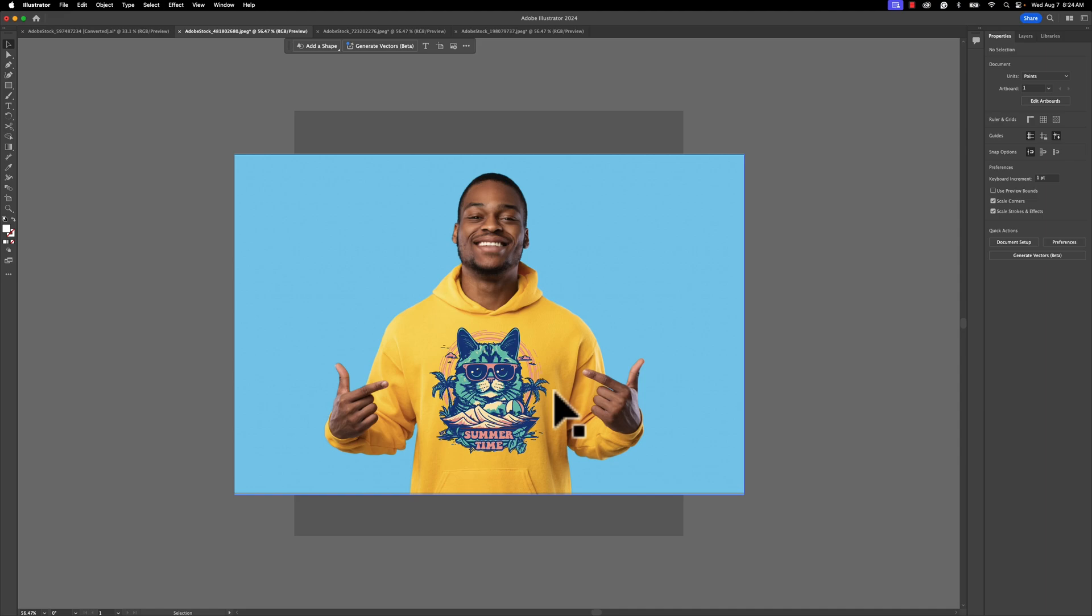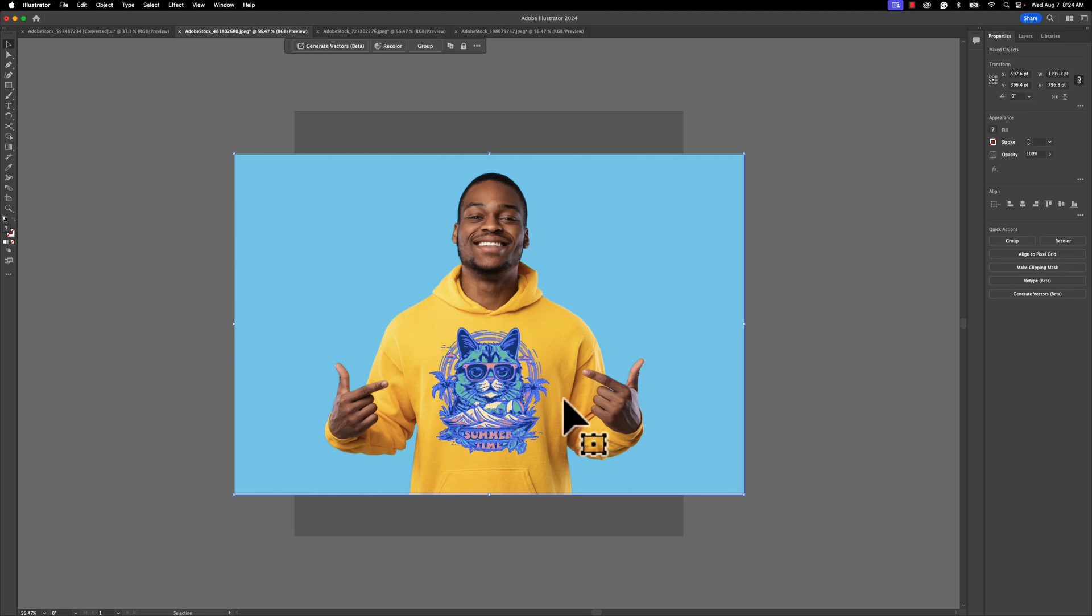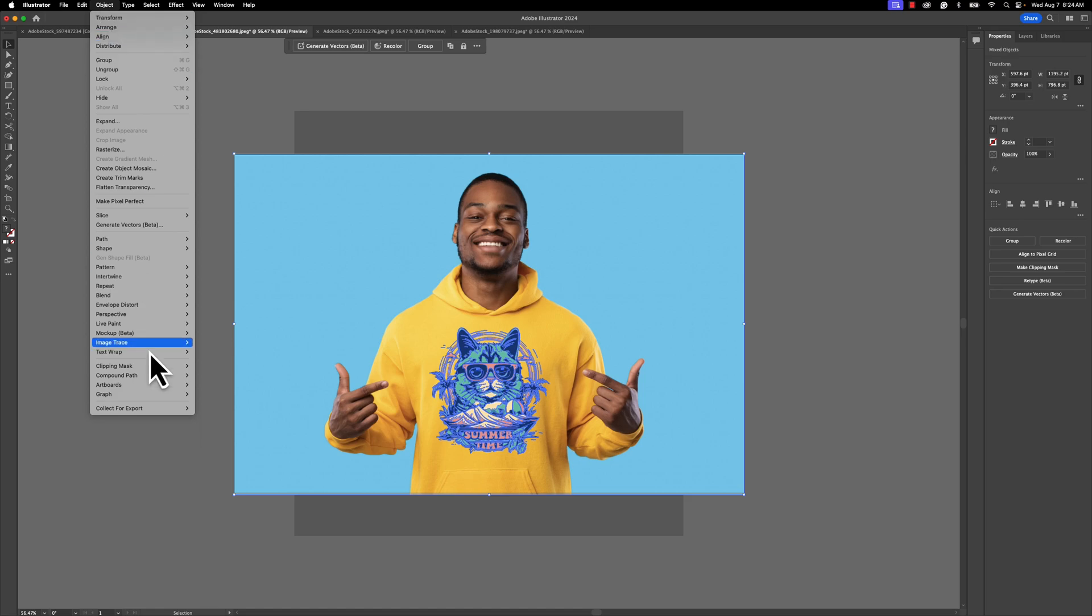Let's use a really cool tool in Illustrator to help us do this. You're going to need to grab your background image and then hold Shift and grab your vector that you want to create the mock-up of. I'm going to then go to Object, we're going to go up to Mock-Up Beta. Now the time you watch this video, this may not be beta anymore, they may have changed the name of it, but right now it is August 7th, 2024.